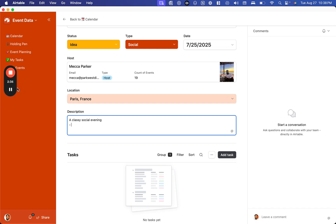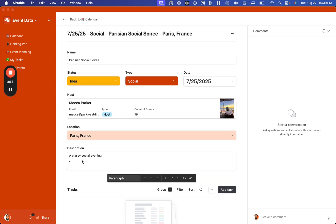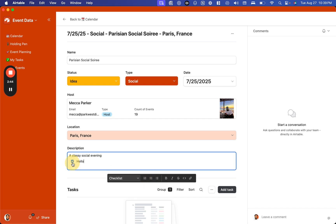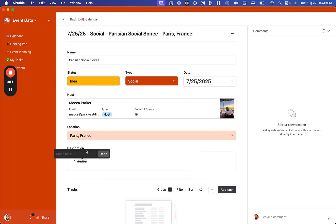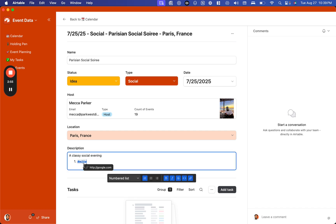We can go ahead and type that in. We can have bullet points, turn these into checkboxes, turn these into numbered lists. You can make text bold, italic, strikethrough. You can even make it a code block or add a link.